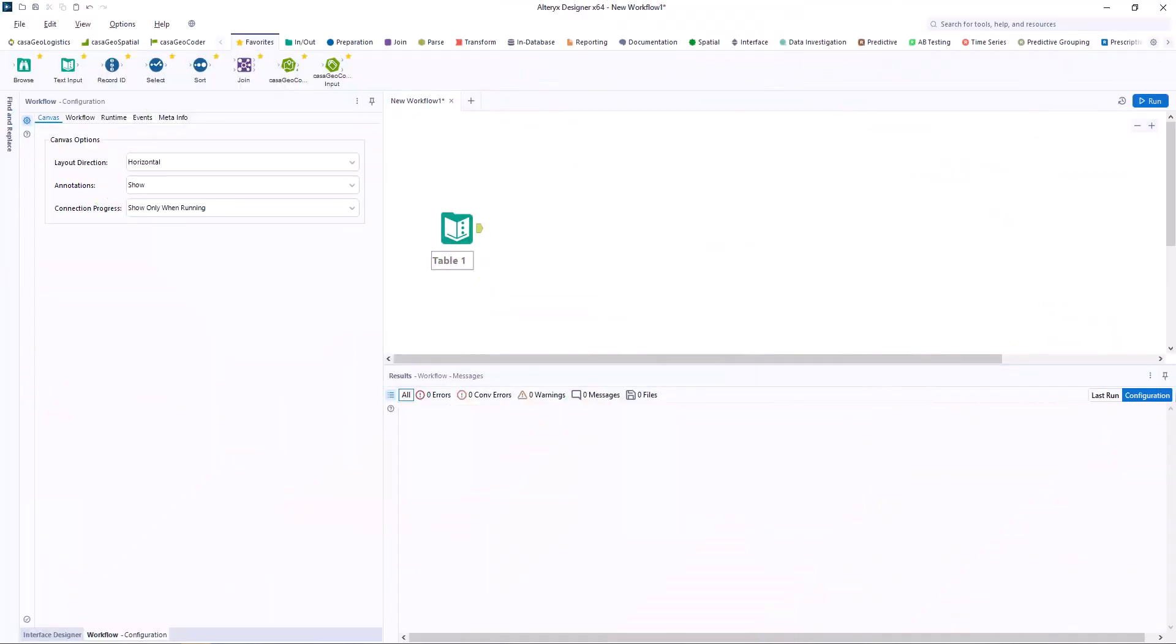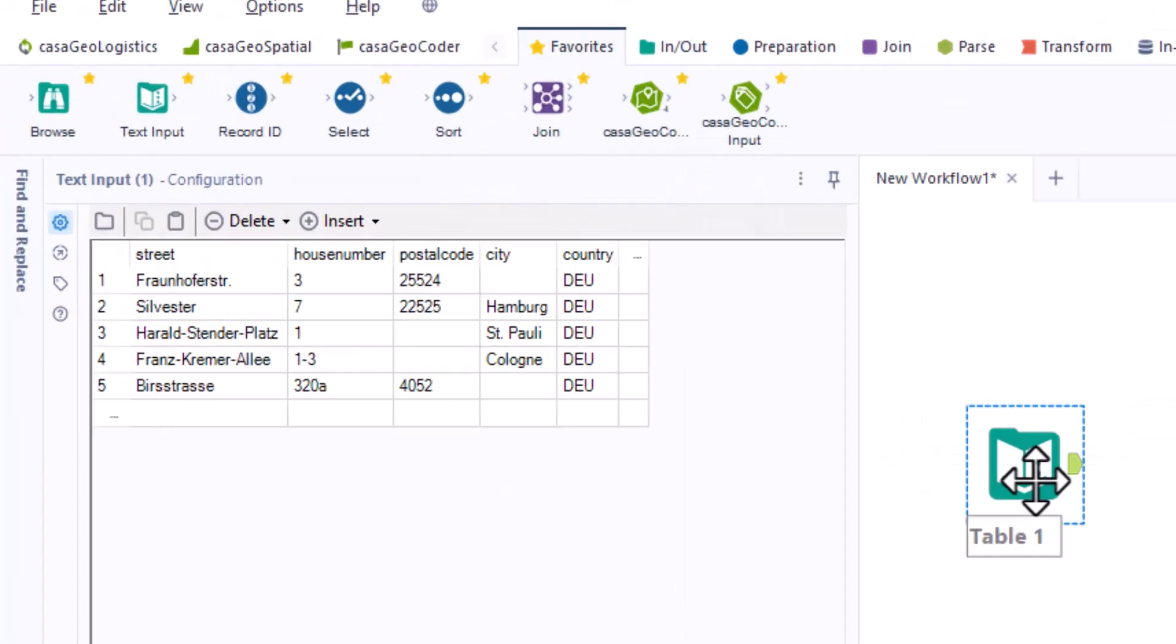In this video I will show you how you can easily validate addresses in Alteryx with CasaGeo Coder. I will show you how this works in detail using three examples.